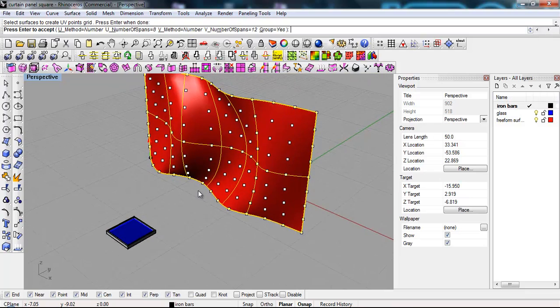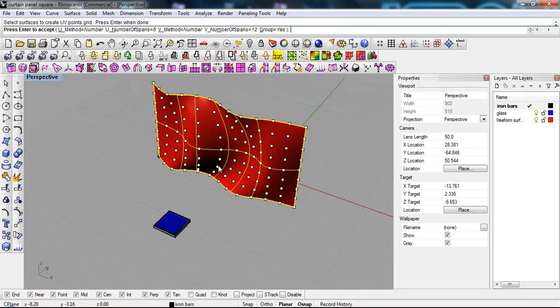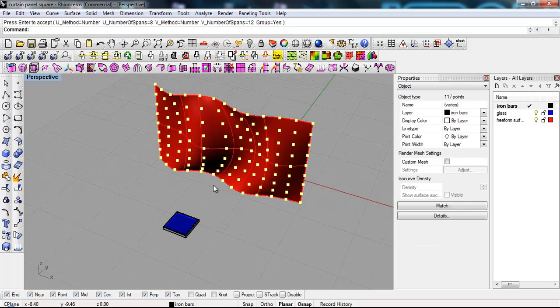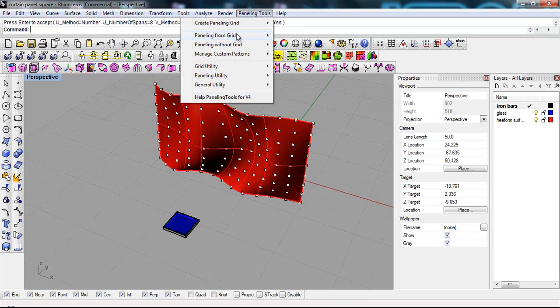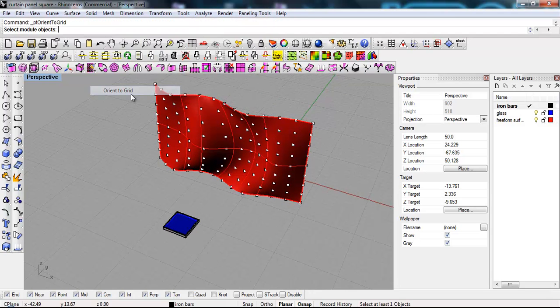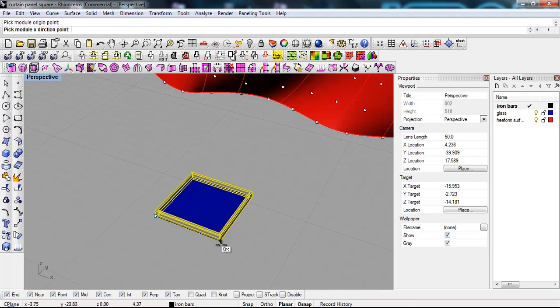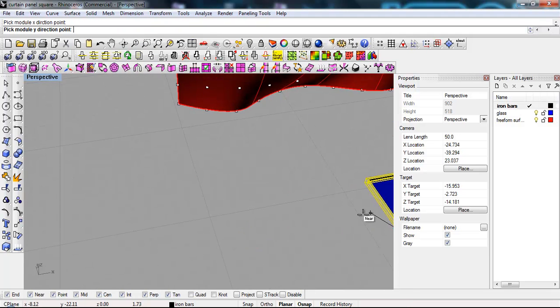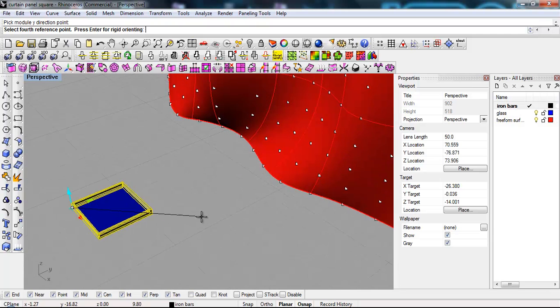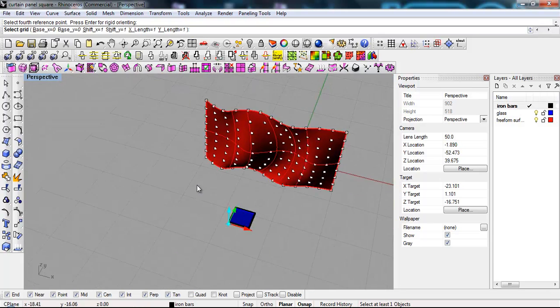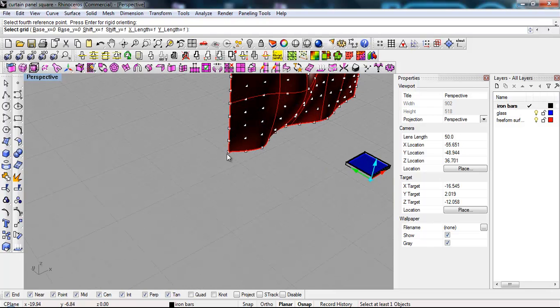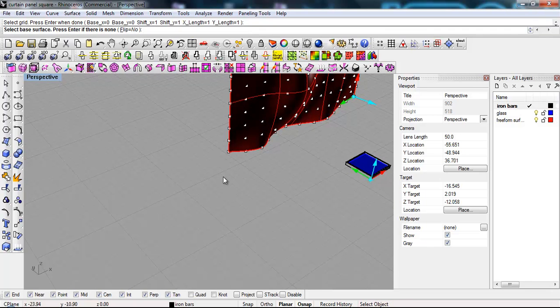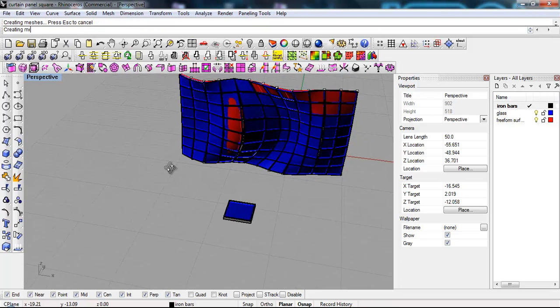And I'm gonna accept the default settings. Then I'm gonna say paneling tool, paneling from grid, orient to grid. I'm gonna select this, give it a direction, XY, reference point, select the grid, right click. And there it is.